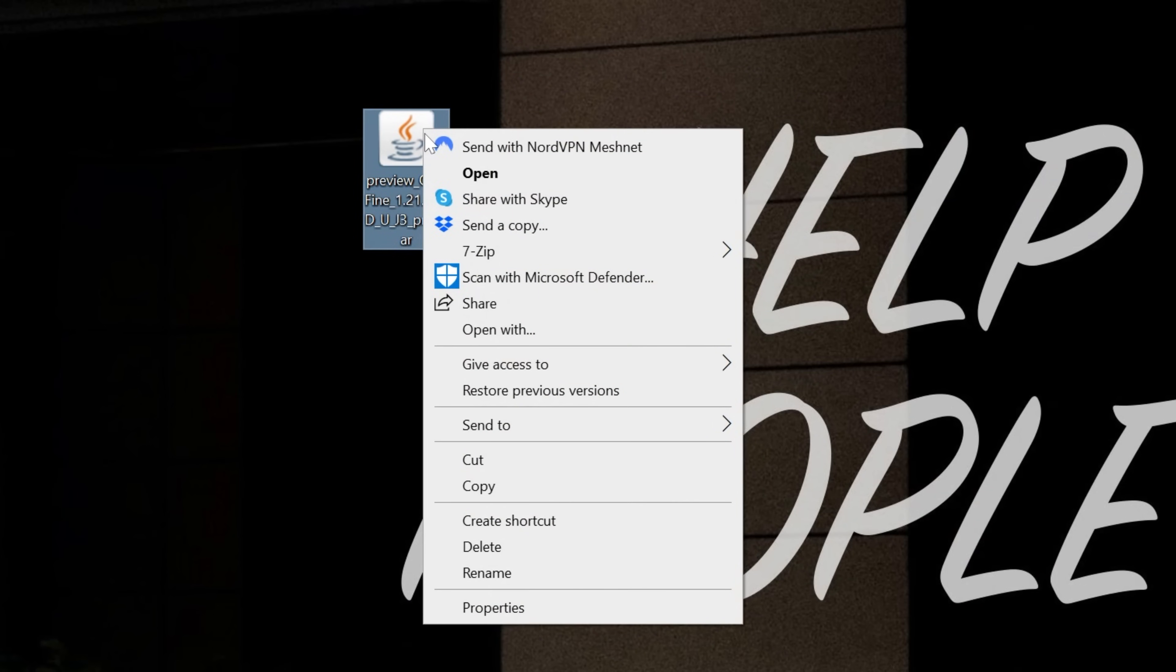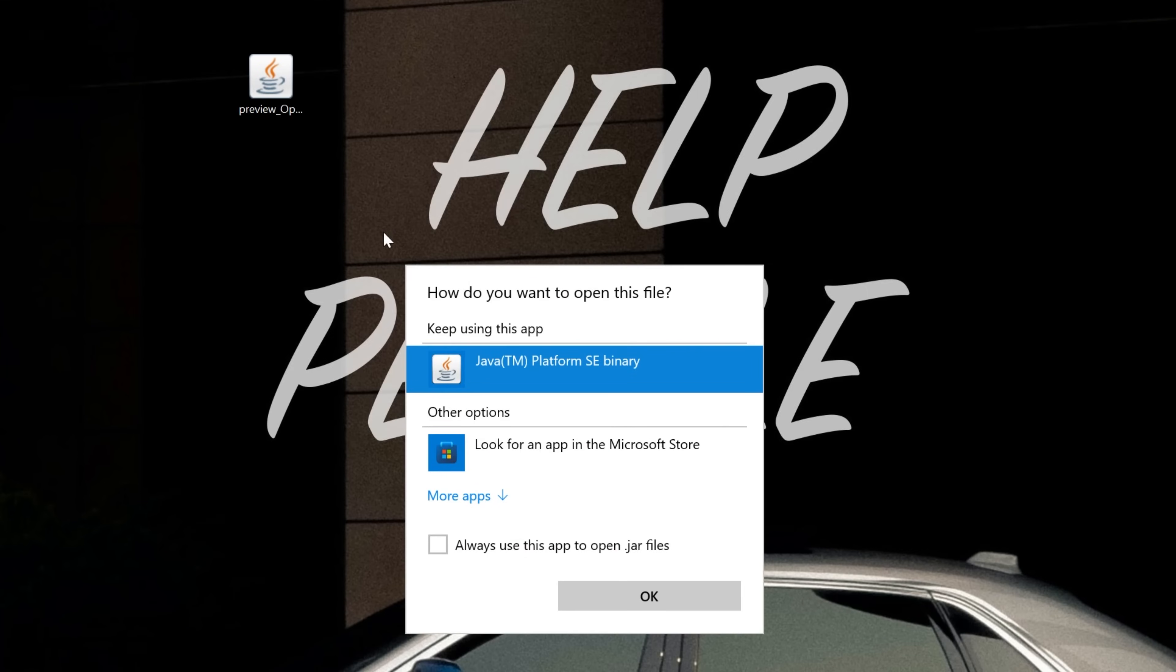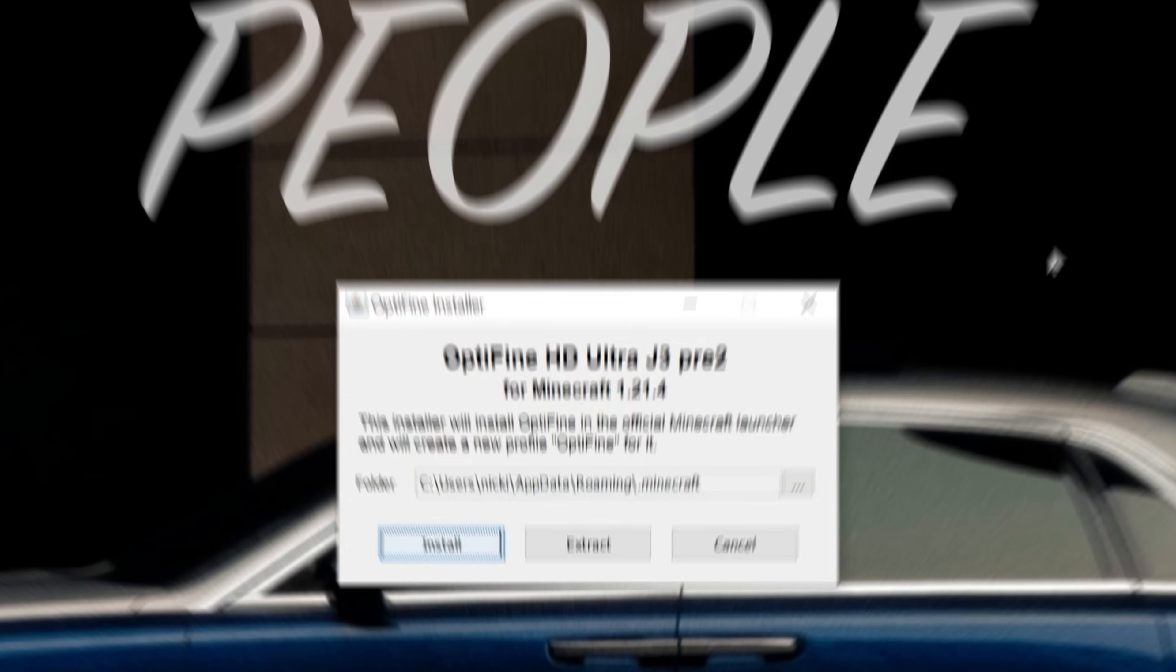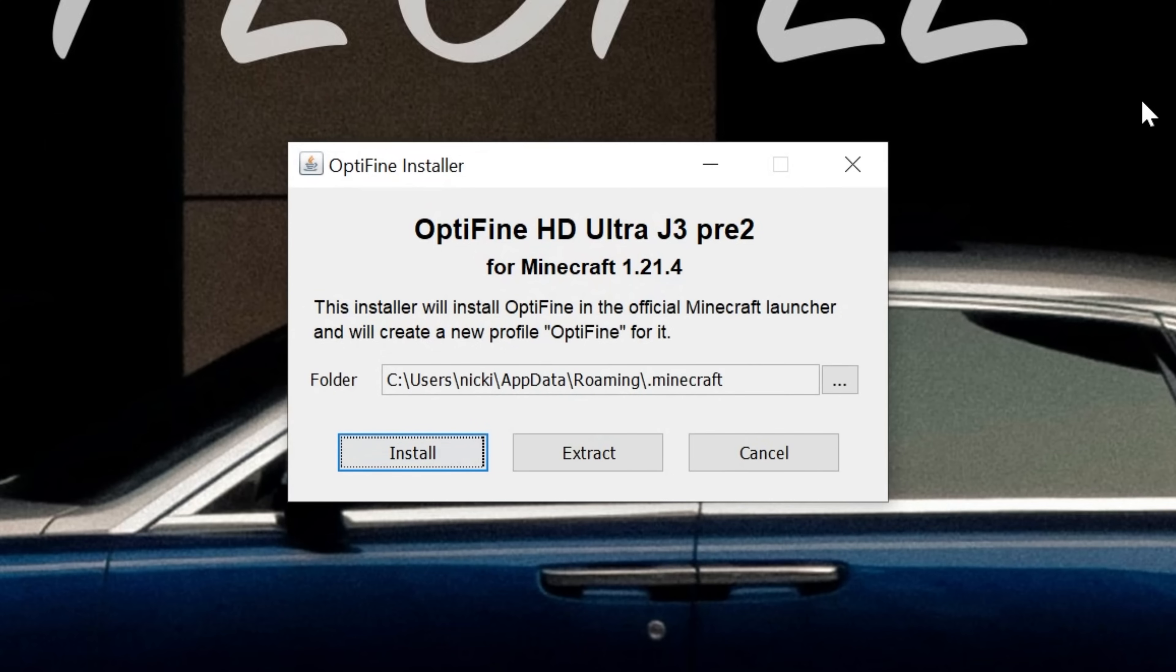Just right-click on Optifine, click Open With, click Java, and click OK. Your Optifine installer will now open. At this point, make sure that Minecraft and the Minecraft launcher are closed, and if they are, go ahead and click Install.